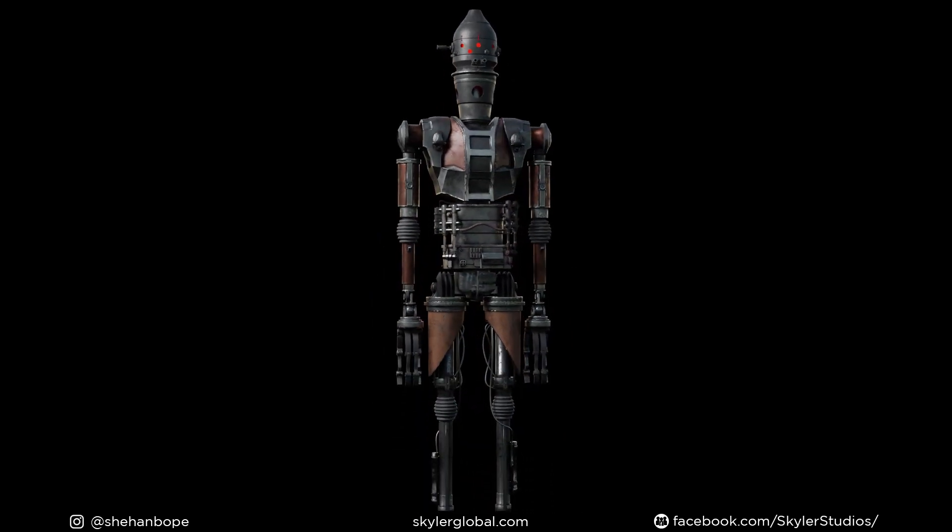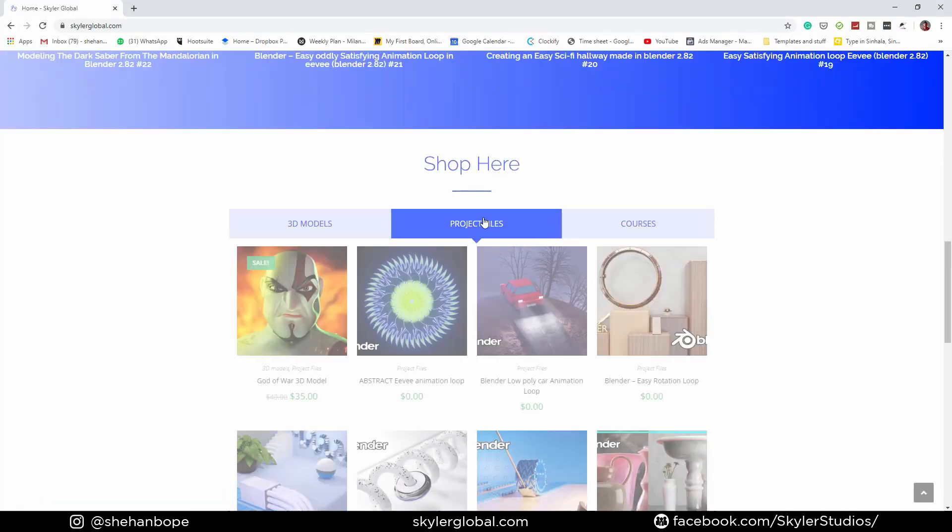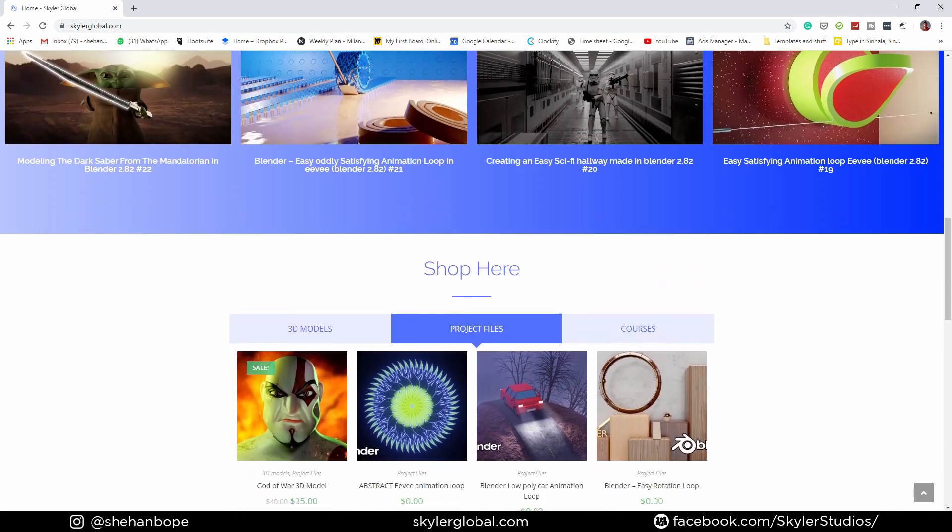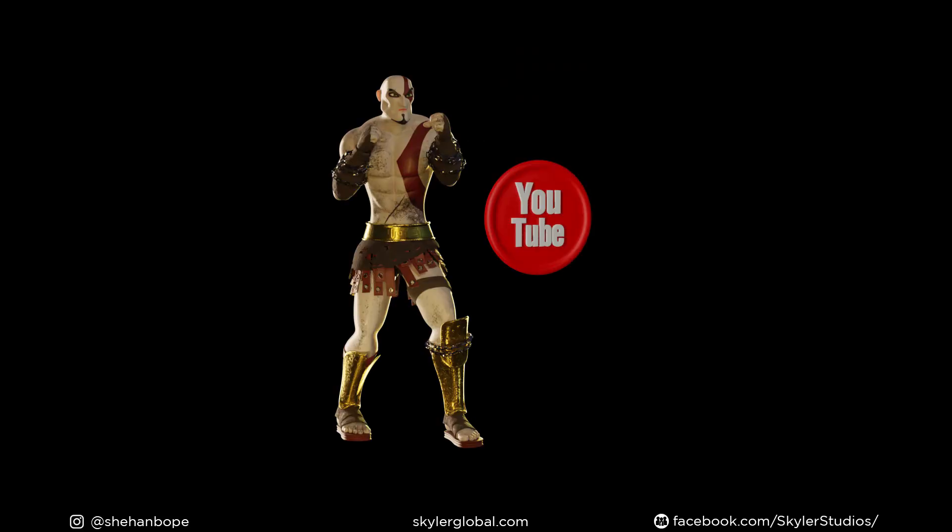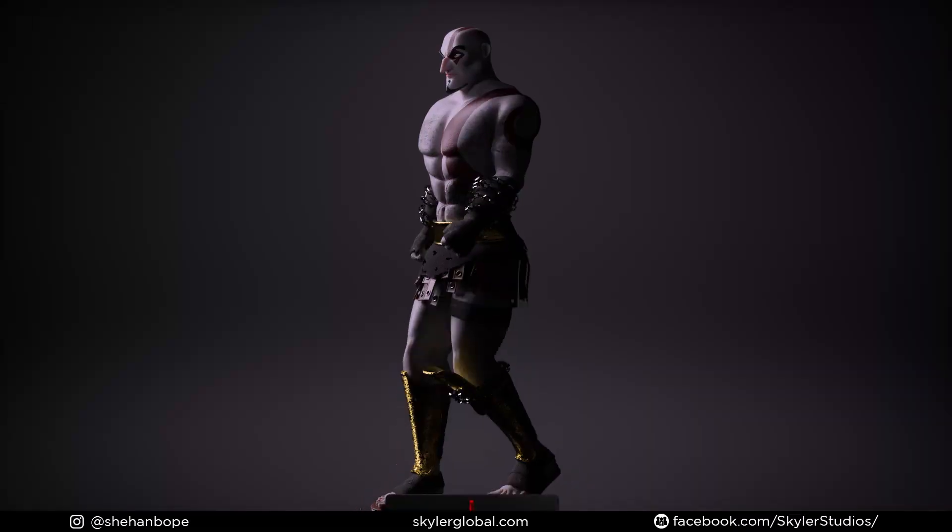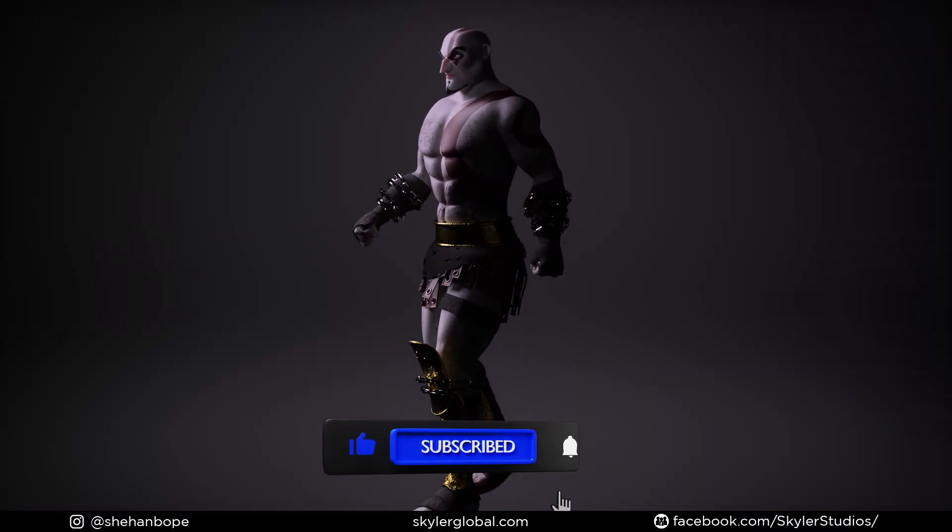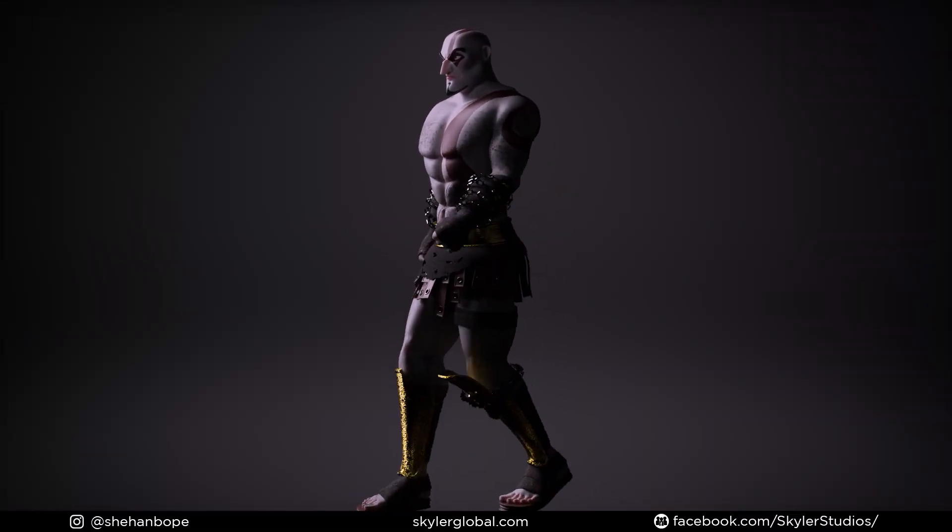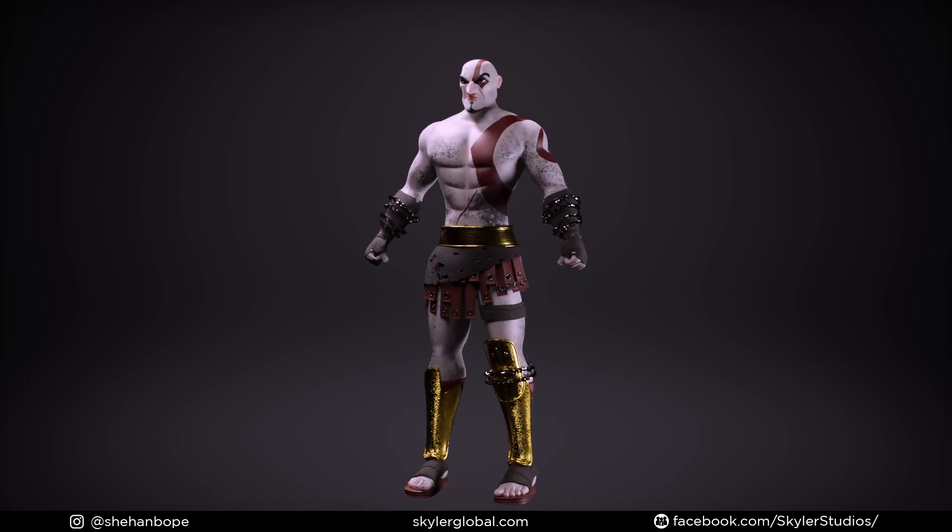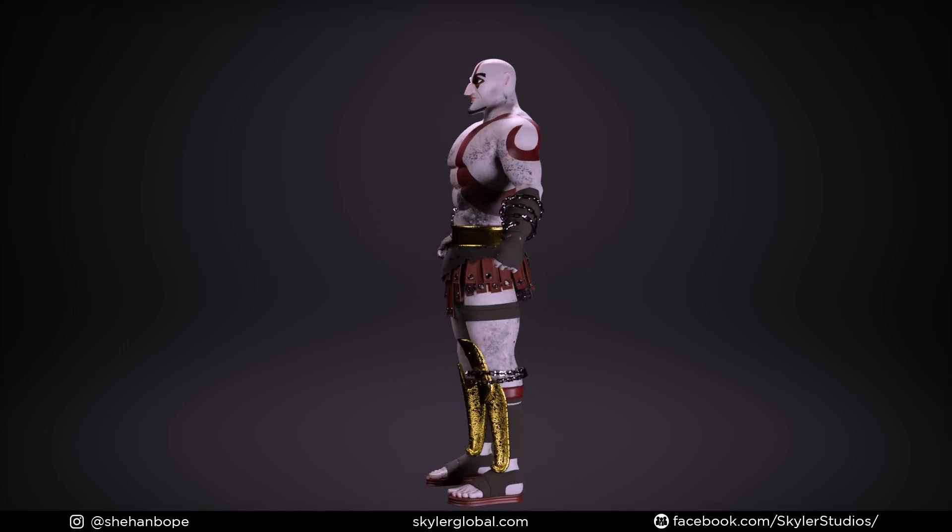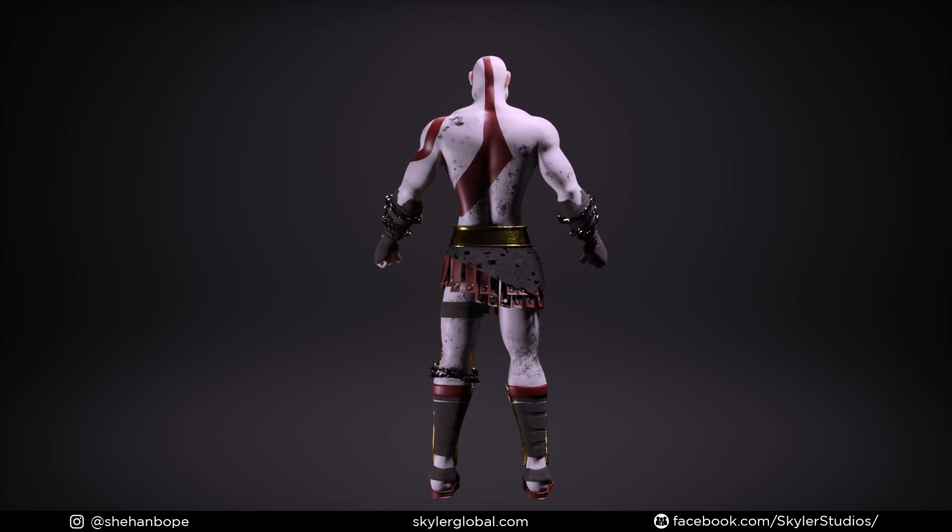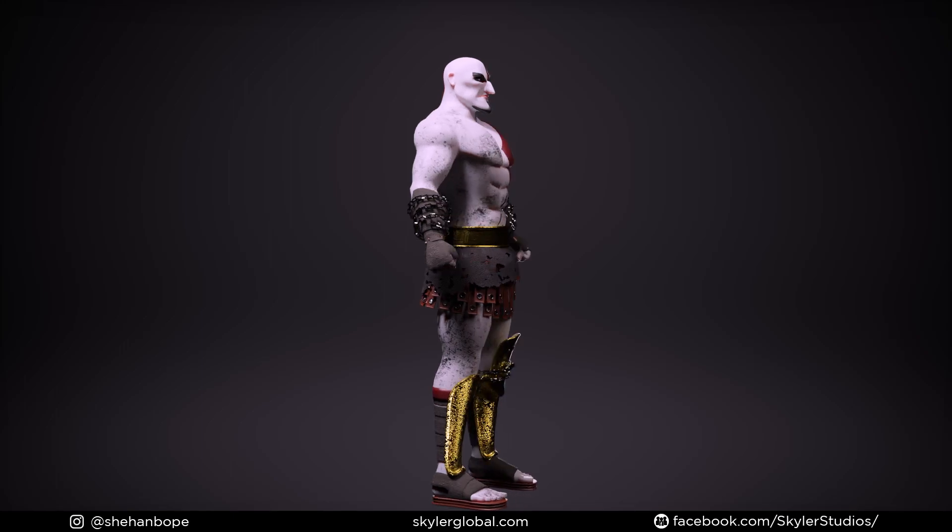You can download the reference images in the link below. And if you'd like to buy the fully rigged model, you can get it from skylarglobal.com, link in the description for that as well. And make sure you smash the bell notification button to get notified when I upload the next video of the series. And I just started a discord server. So you guys can join there, share your progress and have some fun. Link in the description for that as well. All right, let's get on with the video.